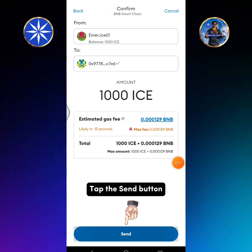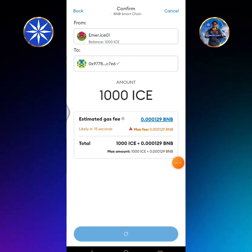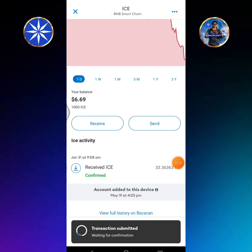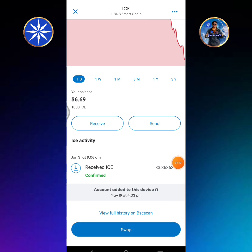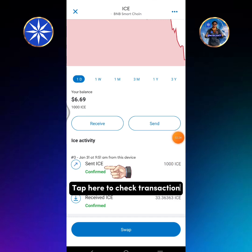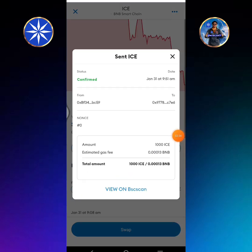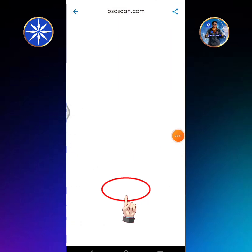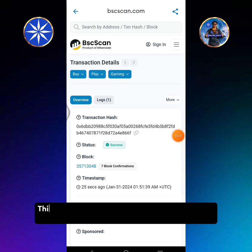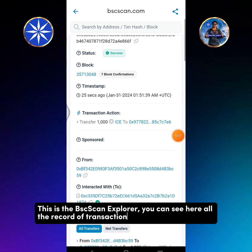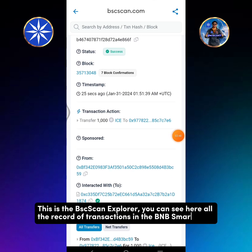Tap the send button. Transaction submitted. Tap here to check the transaction, then tap view on BSC Scan. This is the BSC Scan Explorer where you can see all the records of transactions in the BNB Smart Chain.